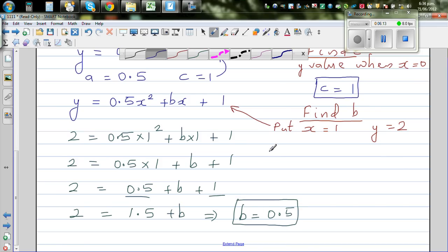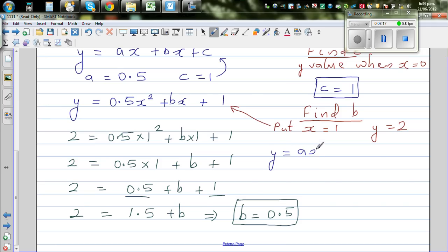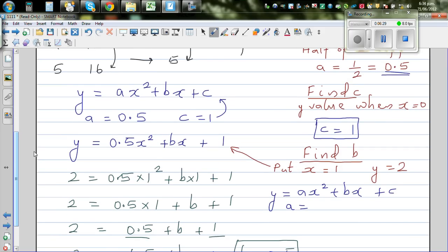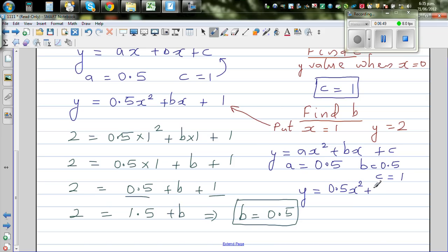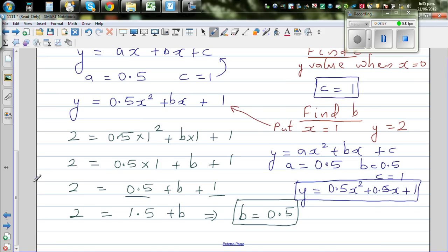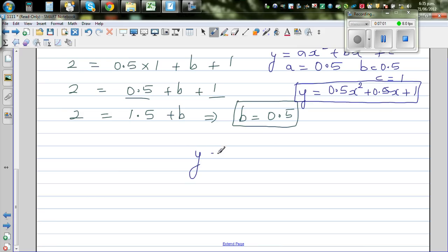Let's write the full equation again. y equals ax squared plus bx plus c. a is 0.5, b is also 0.5, and c is 1. So the equation is y equals 0.5x squared plus 0.5x plus 1.